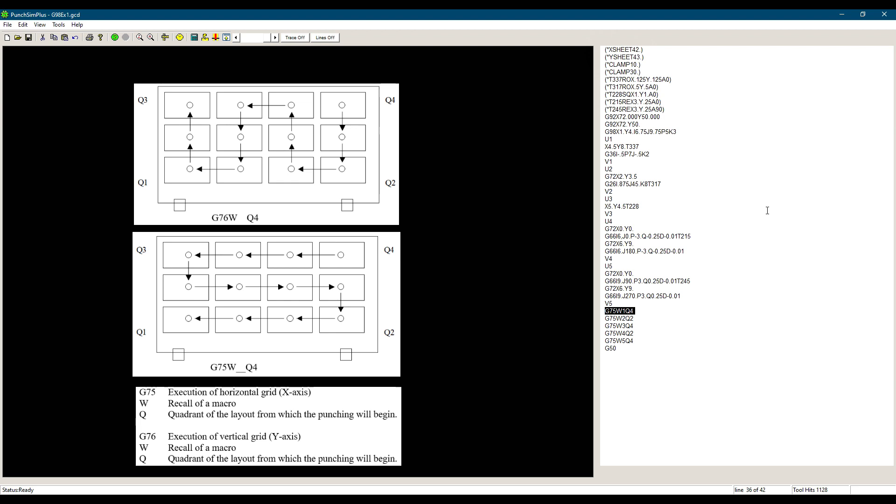The next line is G75, W2, Q2. This line will punch macro 2 on all the parts on the sheet starting by quadrant 2 or the bottom right of the sheet. We chose 2 because macro 1 will finish punching at this quadrant. The rest of the G75 lines work in the same manner.